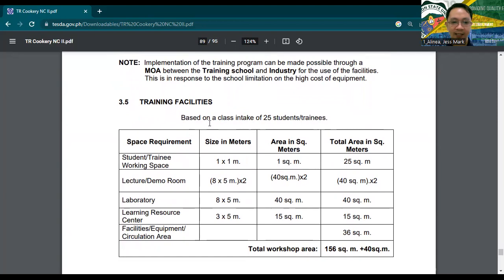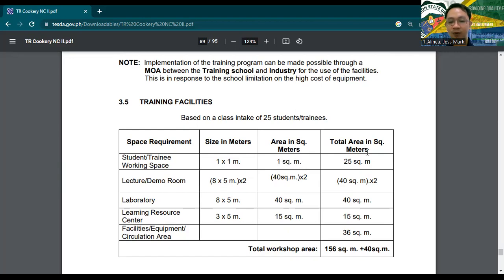Based on a class intake of 25 students or trainees, here are the facility requirements for a training center or company. For space requirements, the student/trainee working space should be one square meter per person, so the total area should be 25 square meters for 25 trainees. You also need a lecture or demo room measuring 8 by 5 meters, or 40 square meters.